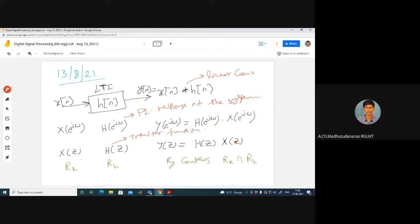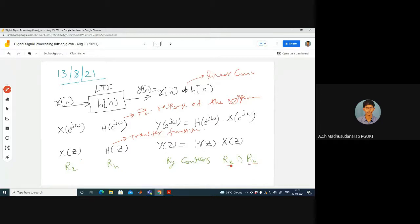When the Z-transform exists, some ROC is defined. Rx represents the ROC for X(z), and RH represents the ROC for H(z). Then the ROC for Y(z) will at least contain the intersection of Rx and RH. Based on the properties of Z-transforms, we can say this.